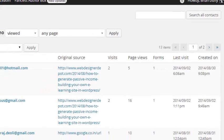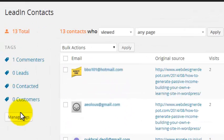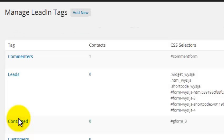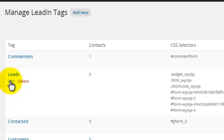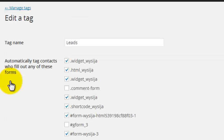And check this out. From the contact screen, I can categorize my contacts by clicking the manage tags button, based on what form they filled out. It automatically picks up whoever leaves a comment. And I can tell those who subscribe to my newsletter because all my newsletter forms have a wizija in the title.